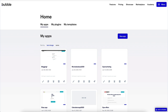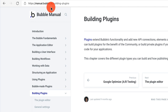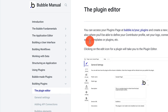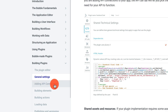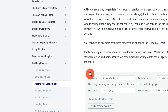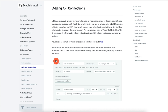Before we begin I want to show you the documentation from Bubble themselves. If you go to manual.bubble.io/building-plugins you're going to have full documentation on building plugins. I definitely recommend familiarizing yourself with this. It has various parts — you can learn about the bubble plugin editor, general settings, API connections, building elements, building actions, loading data, publishing and versioning, and GitHub integration, which is also very useful.